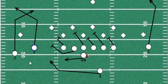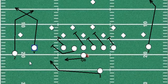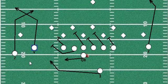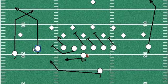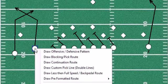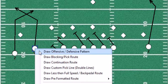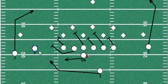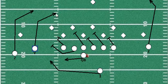We're going to show you how easy it is to use the Play Designer Series. Moving a player is as simple as dragging them on the field. Drawing a route is as simple as right-clicking on the player, choosing the type of route you want, and simply clicking the line.